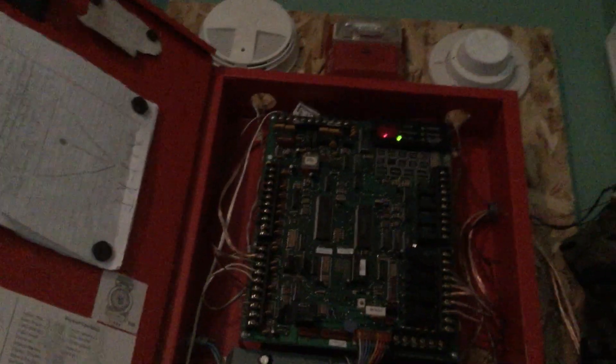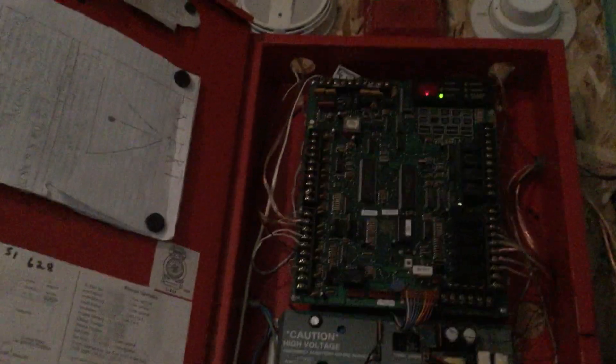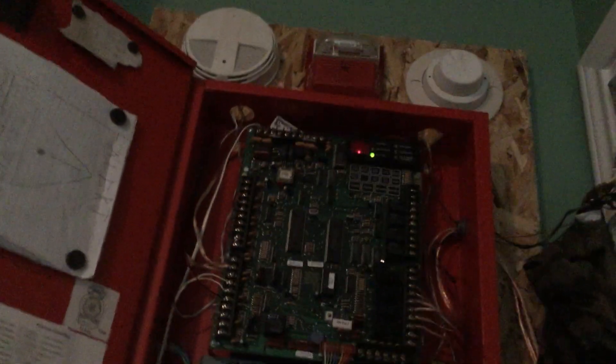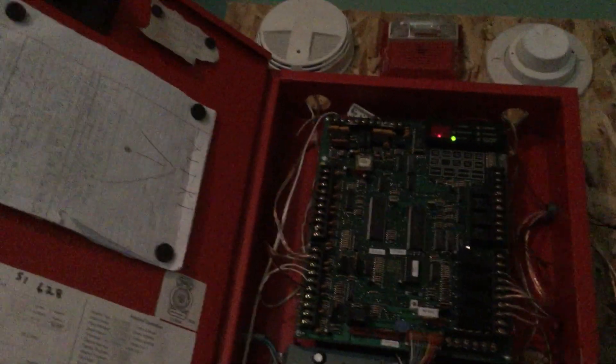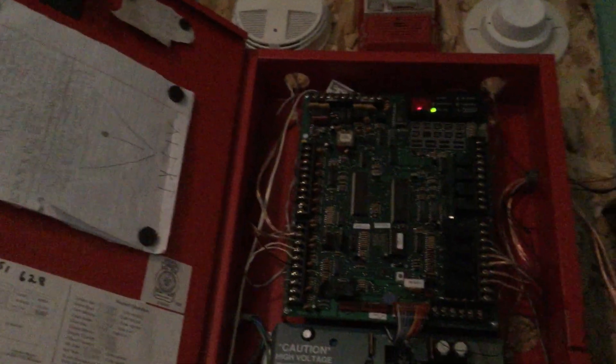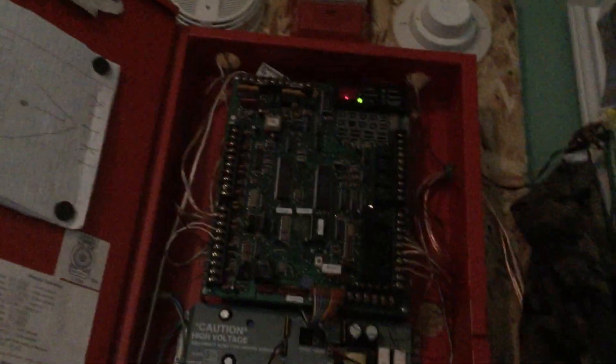It just attempts to report at some random time which I'm not sure which protocol it's using. If it was contact ID I could receive that but it's not, it's some frequency shift keyed communication.